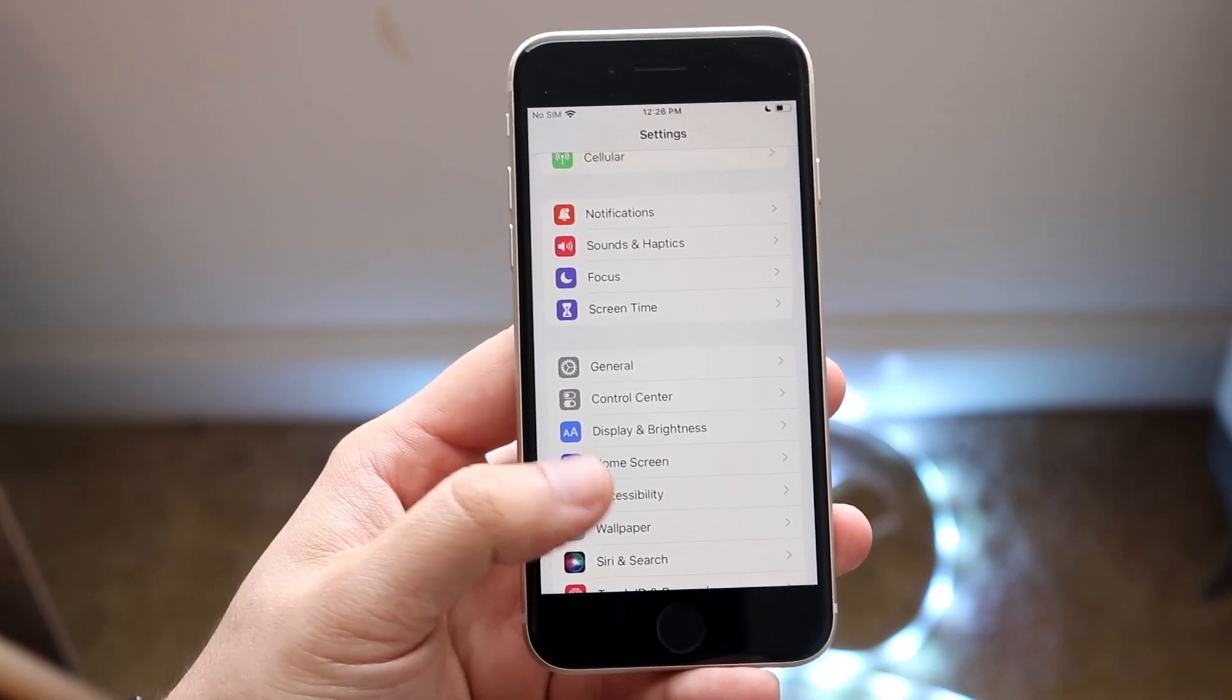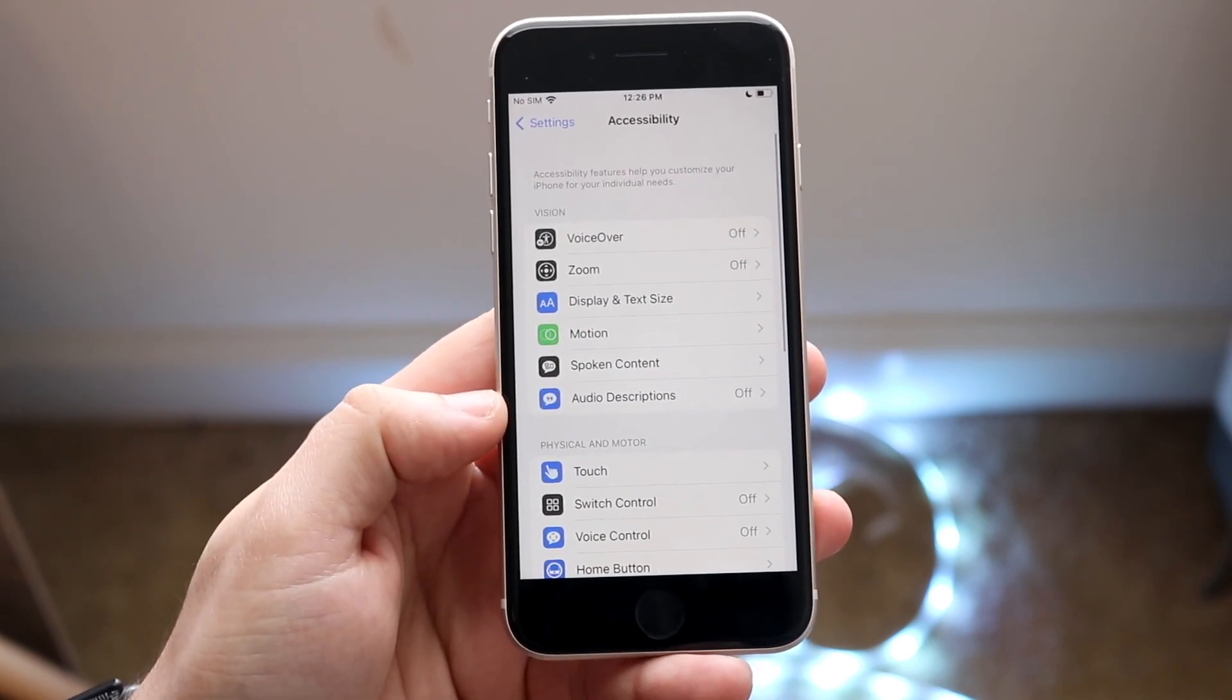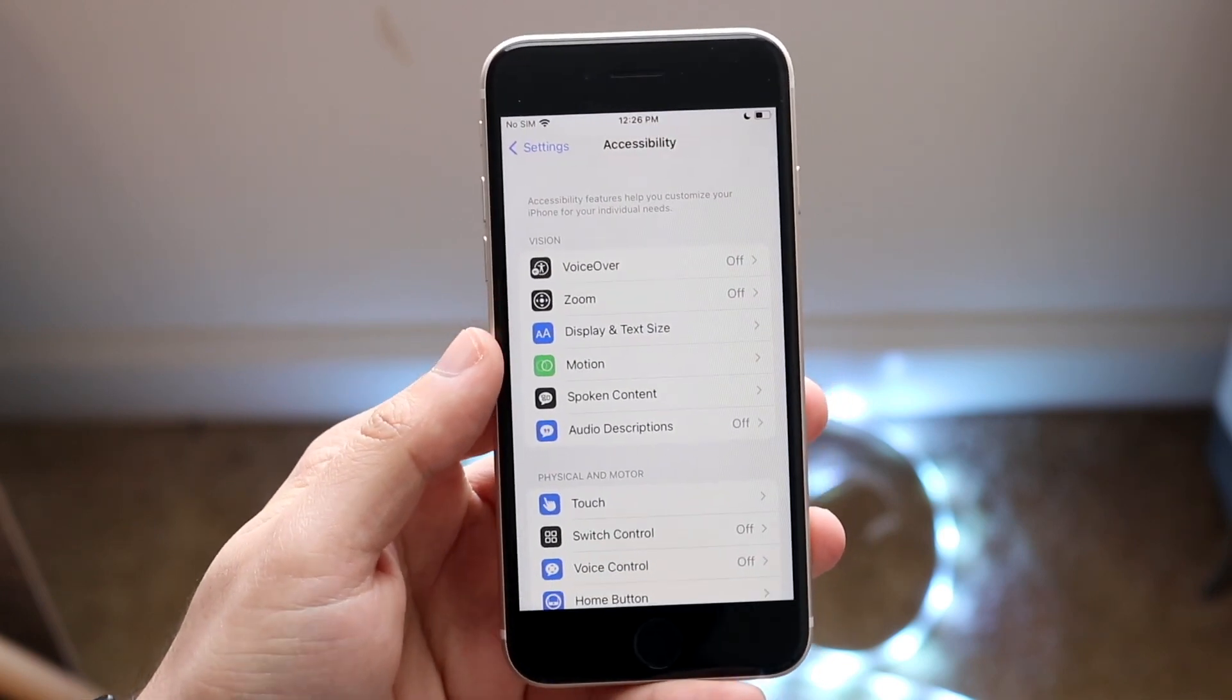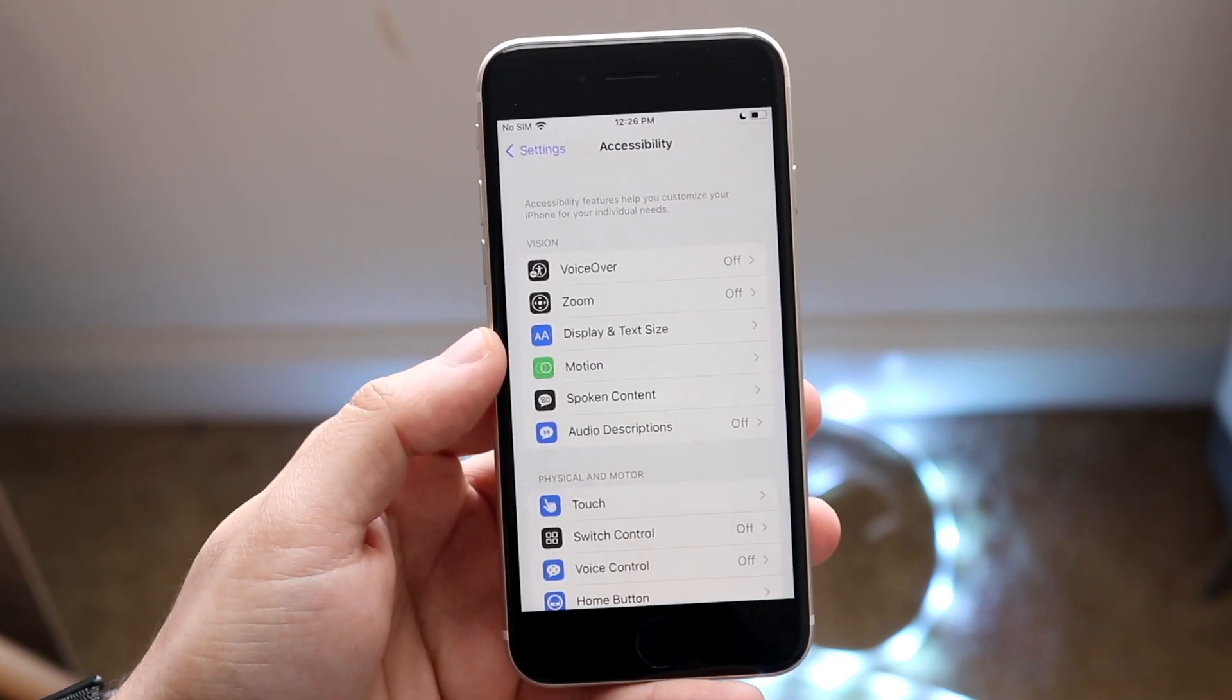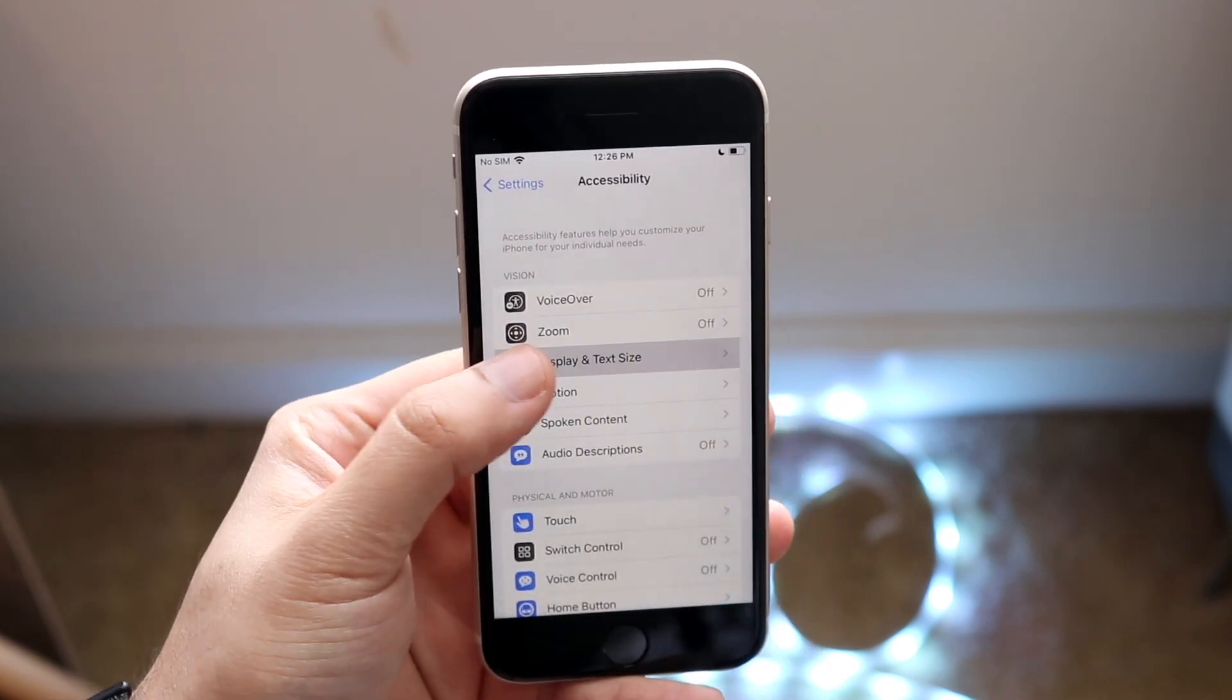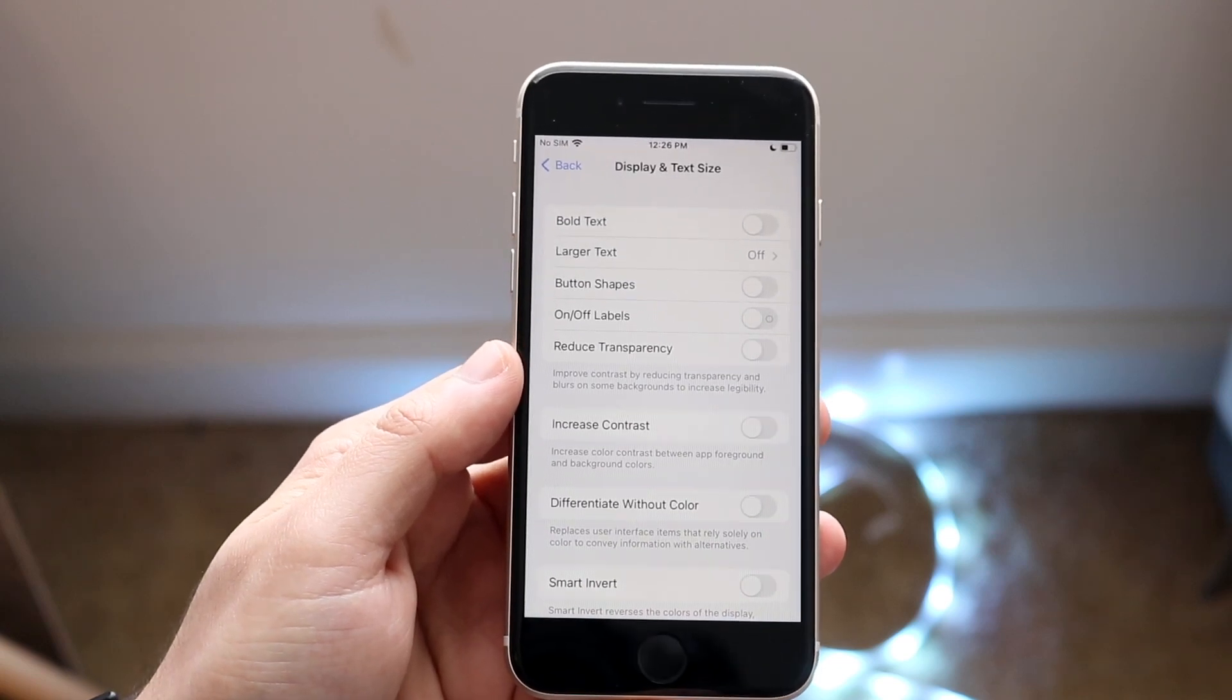Go ahead and click on accessibility and you'll come into this panel. Now what you want to do is find your display and text size option right here. Go ahead and click on display and text size and you'll come into this panel.